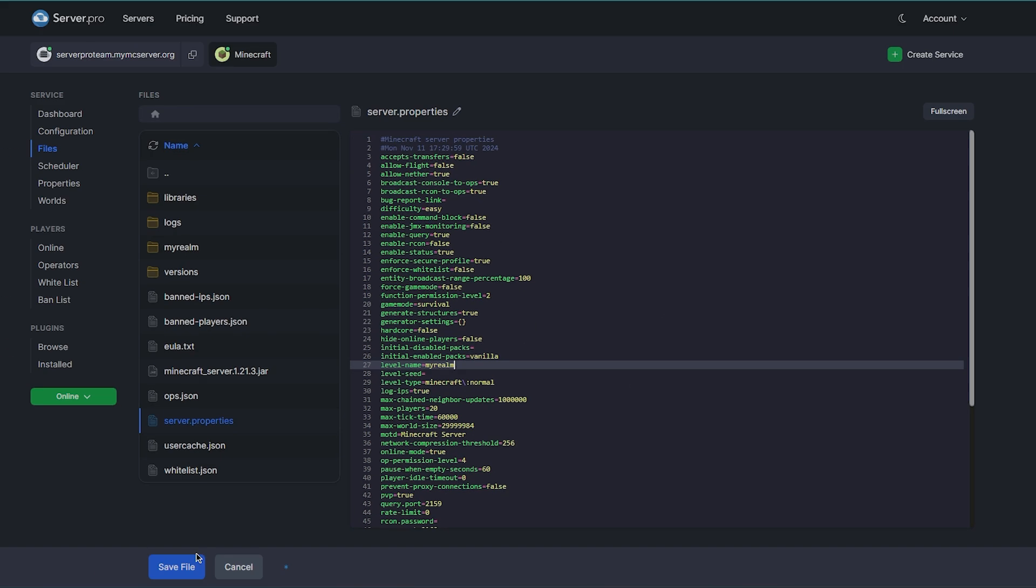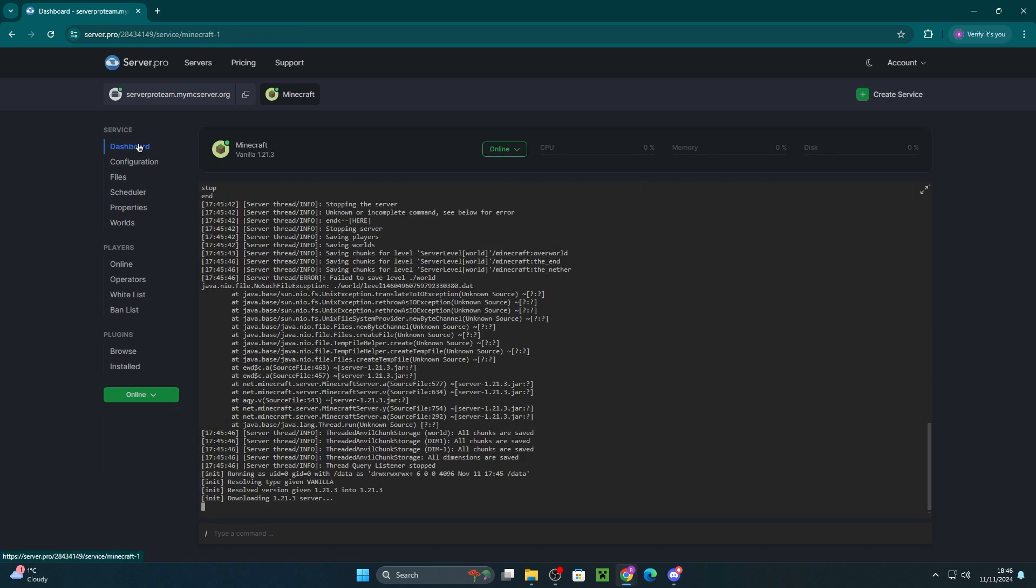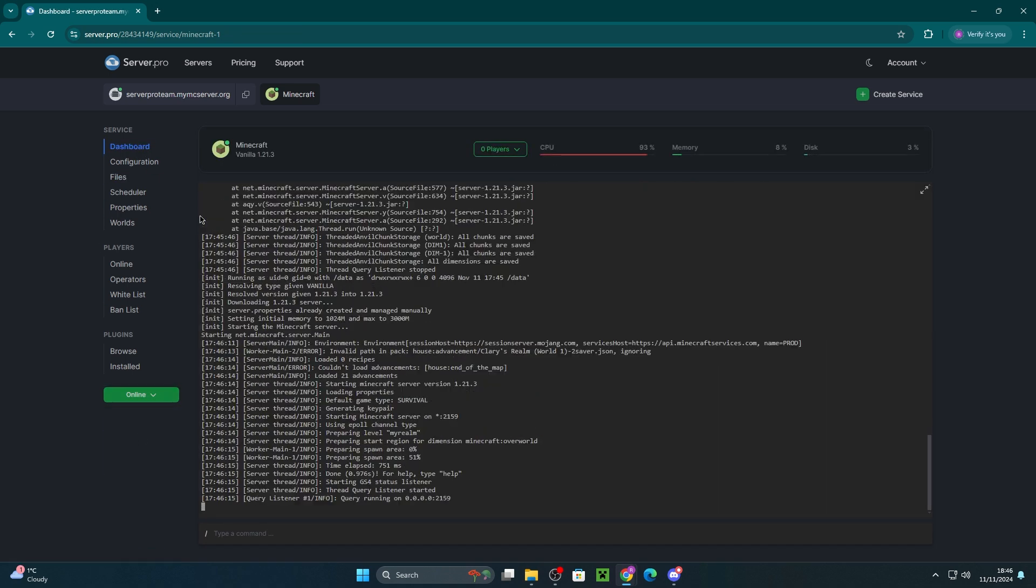That should take no time and once that's done, save the file and restart the server for the changes to take effect. You'll be able to see in the console once it's started up.